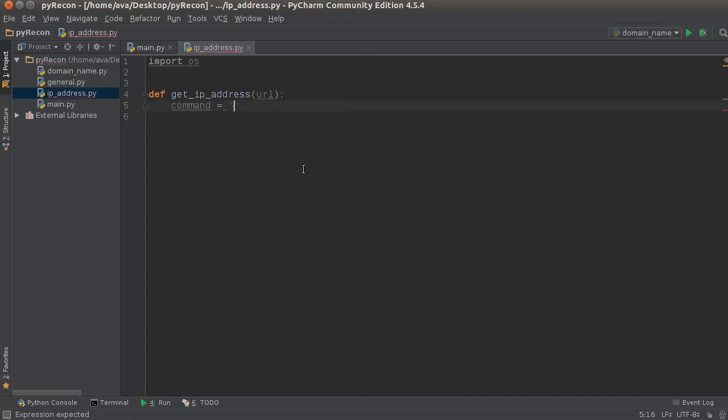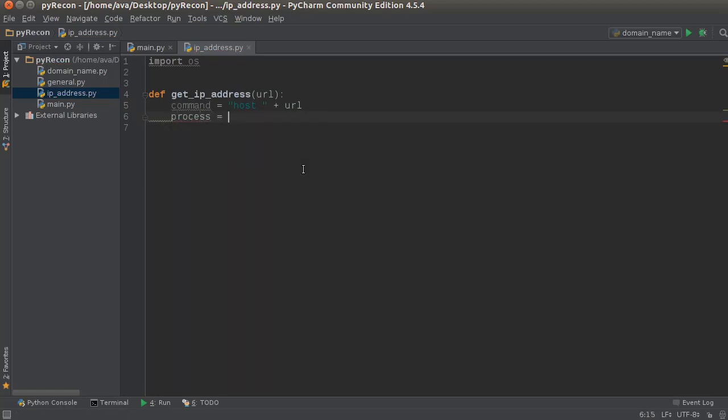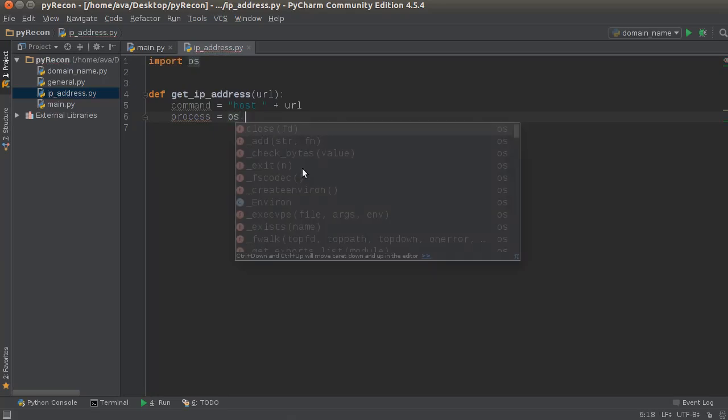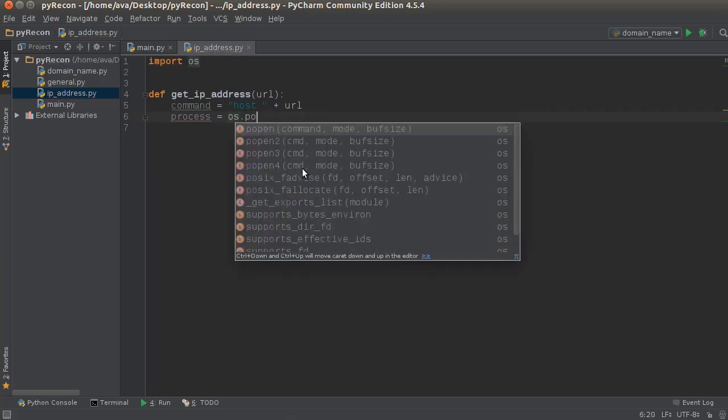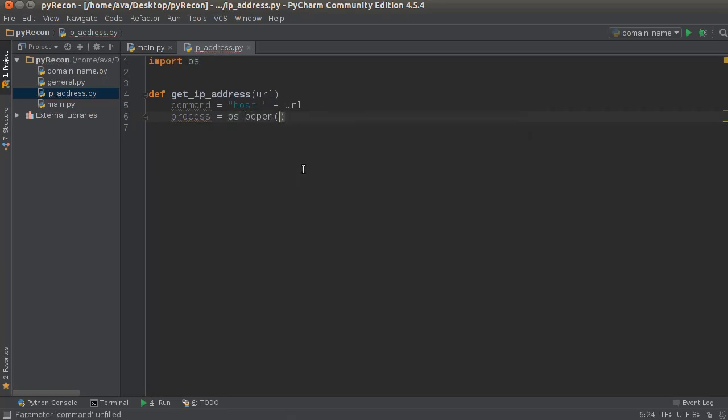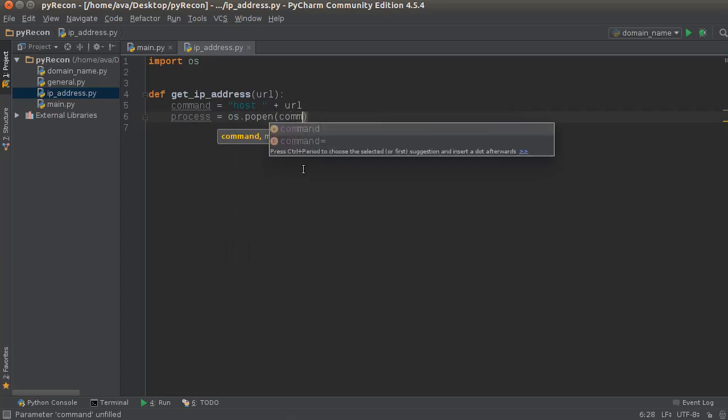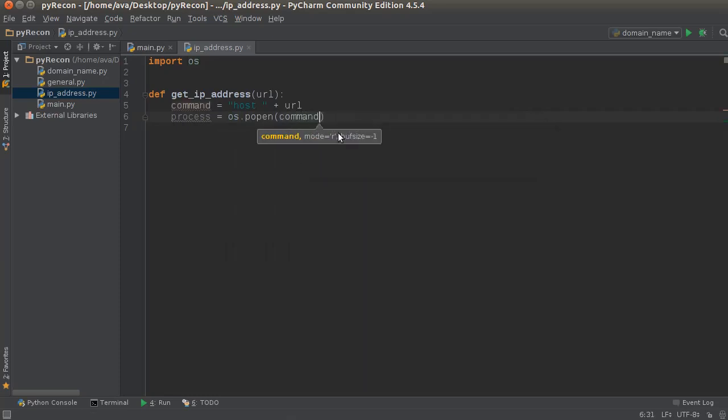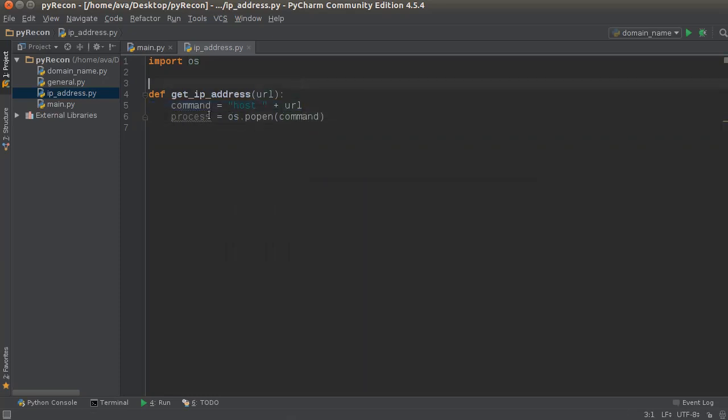So in order to build that, write 'host' with a space after it, and then the URL. So 'host thenewboston.com', simple enough. Now what we're gonna do, in order to actually run that command and get the results back, we're gonna open a new process using os.popen(). Then we just write our command in here. This is gonna run a new process - think of it like opening a new terminal, running this command, and the results it gives back...